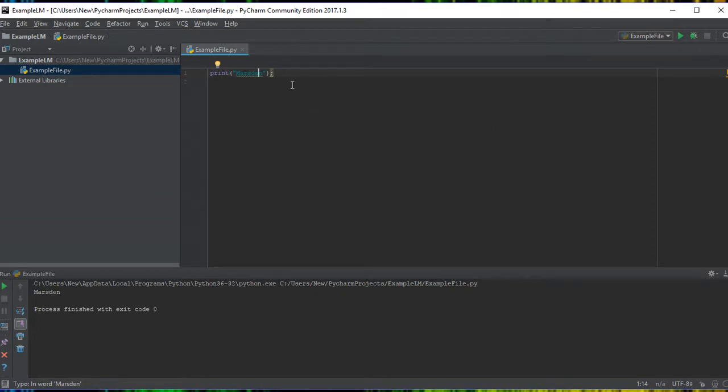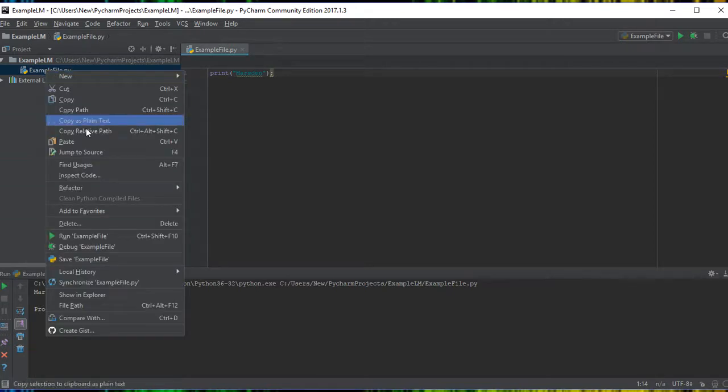Later on you can actually change around, and every time you hit play here it will run that. If you've got multiple projects, you've got to make sure you right-click the file over here and run the correct one.